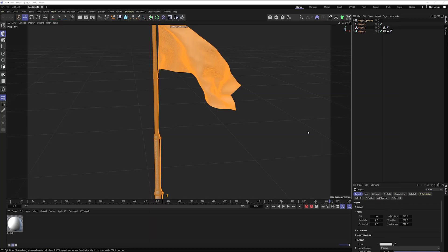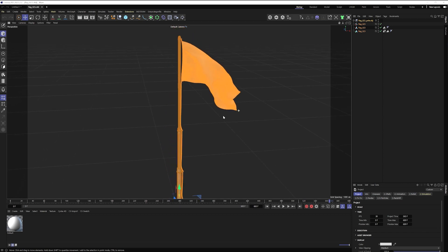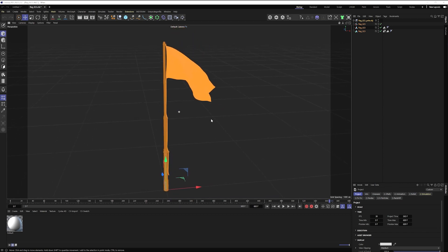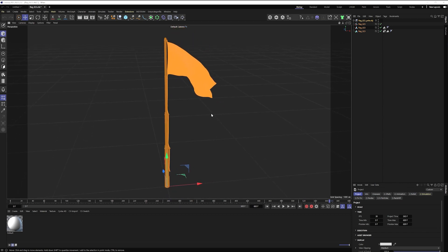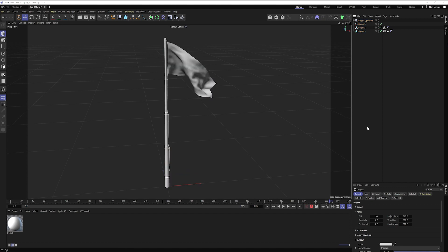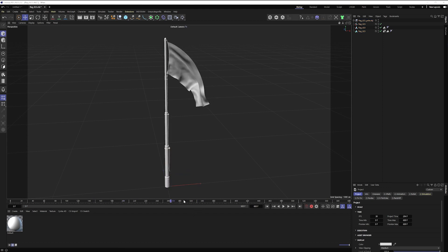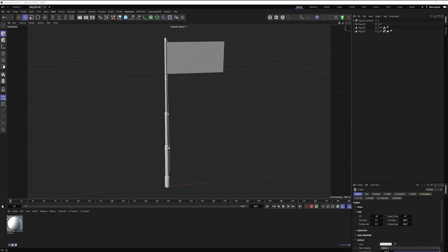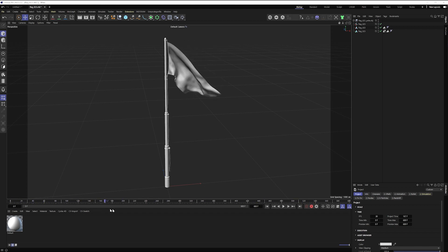So we'll hop back over into C4D and this is flag number 23 exactly as it downloads. I haven't done anything to this file yet and when we scrub through we see this really natural beautiful wind motion. However, it's only 600 frames and at the beginning it's very rigid before all those forces take effect.